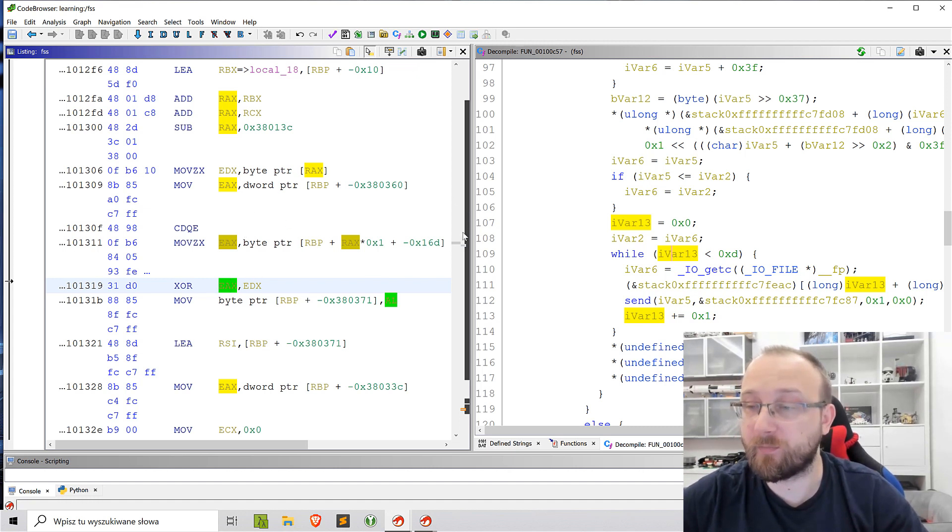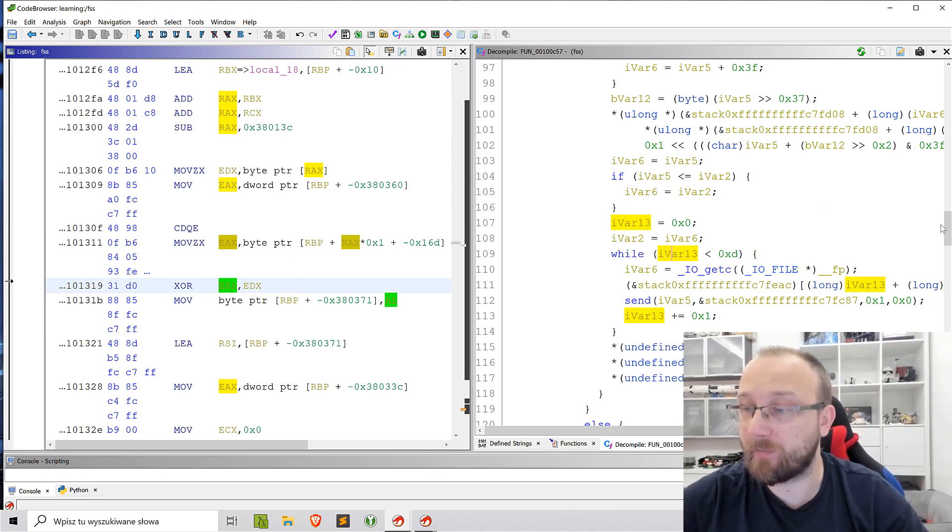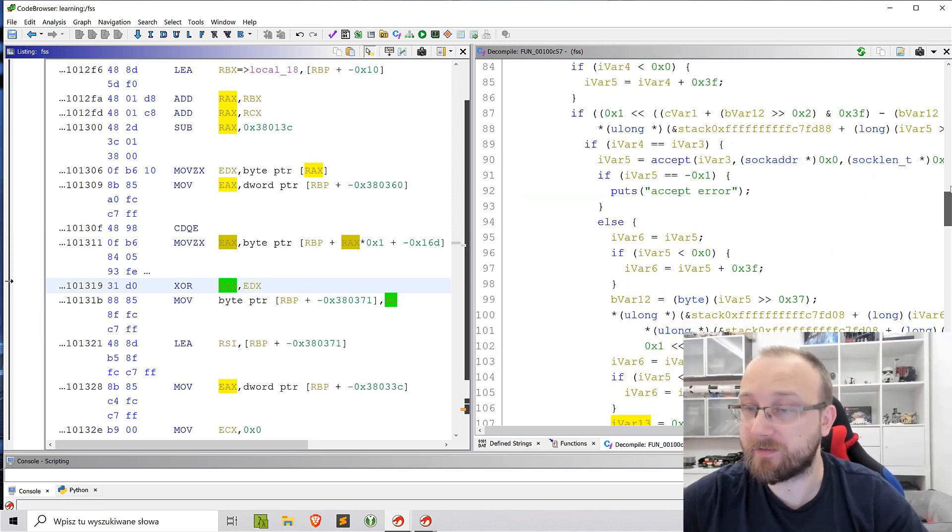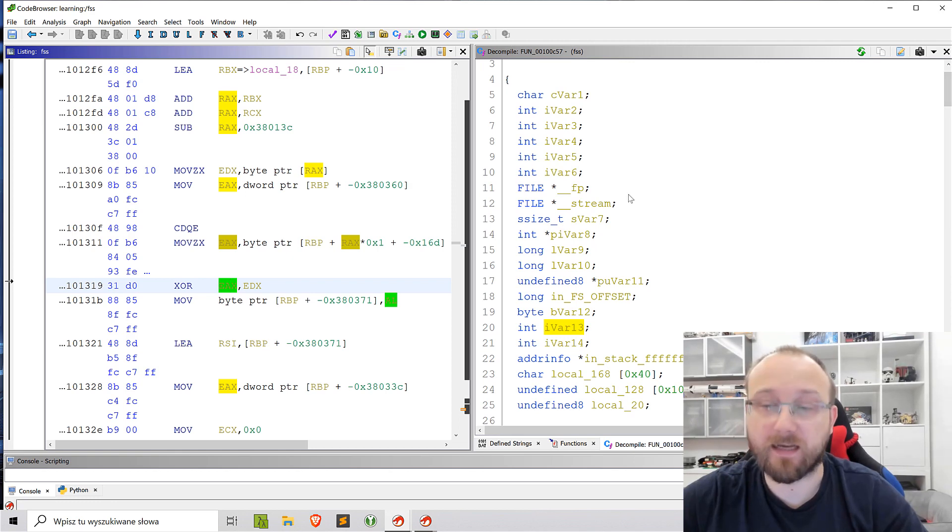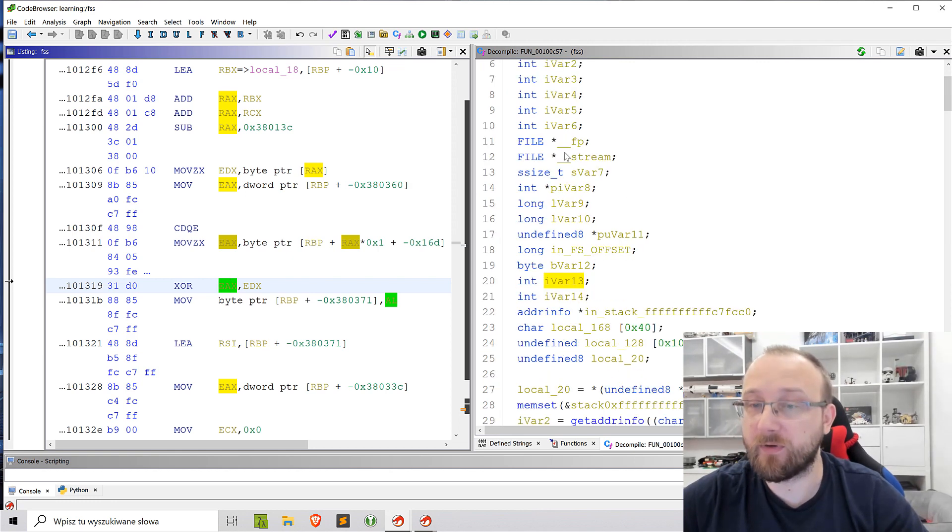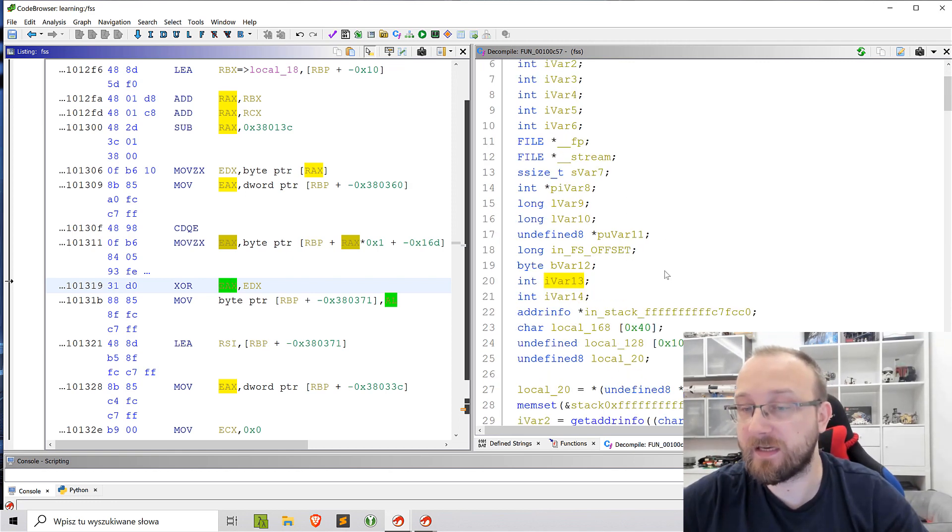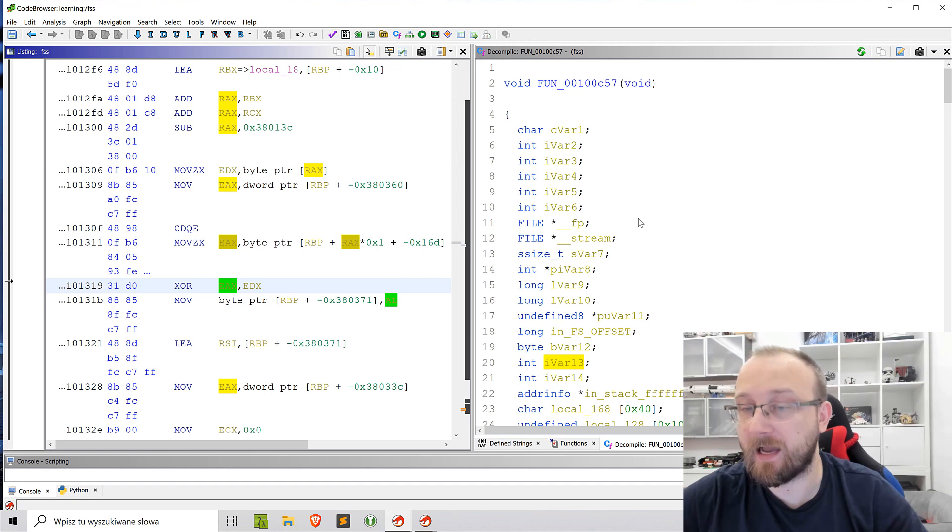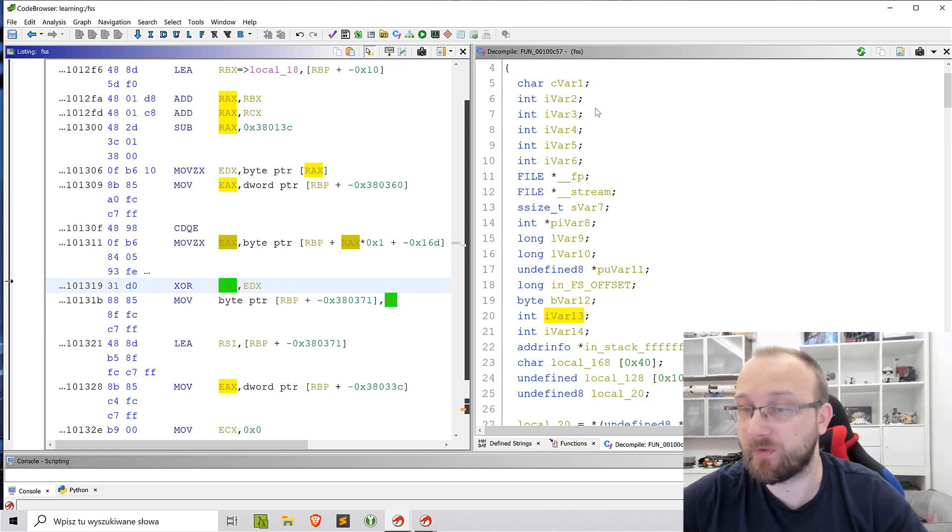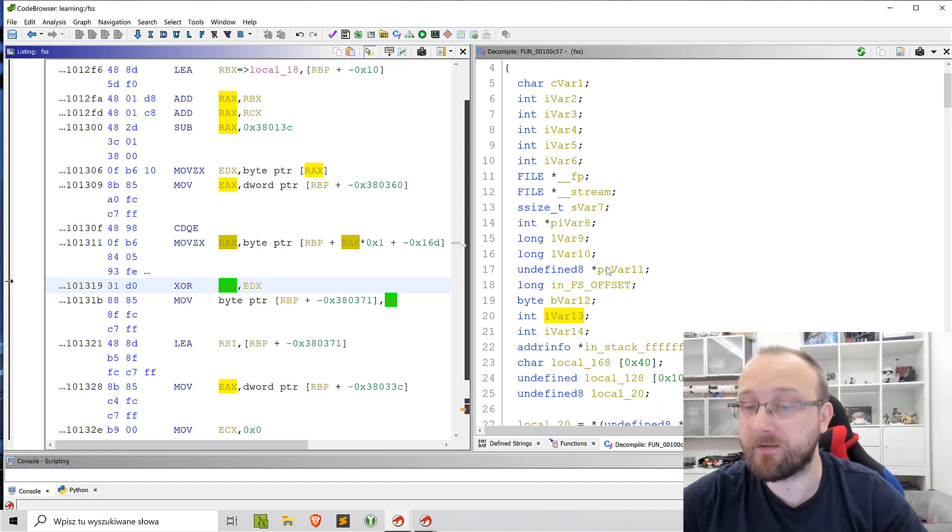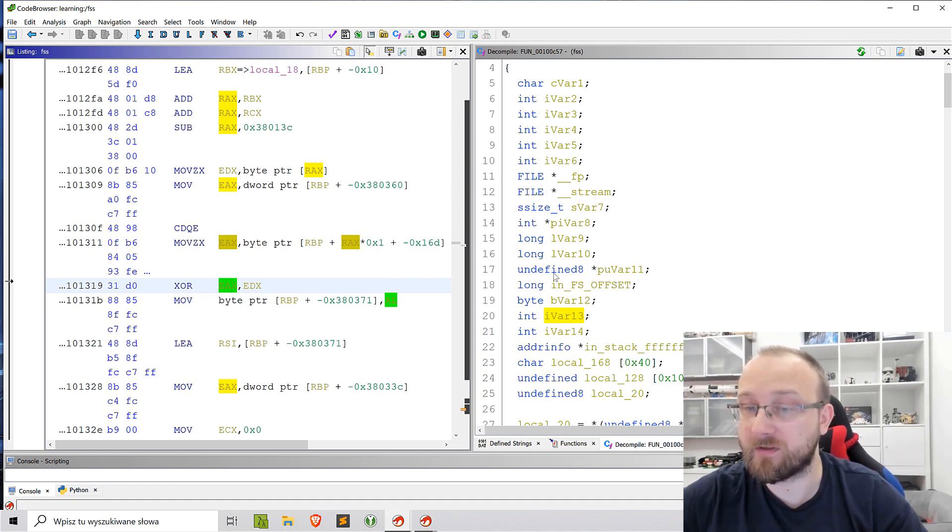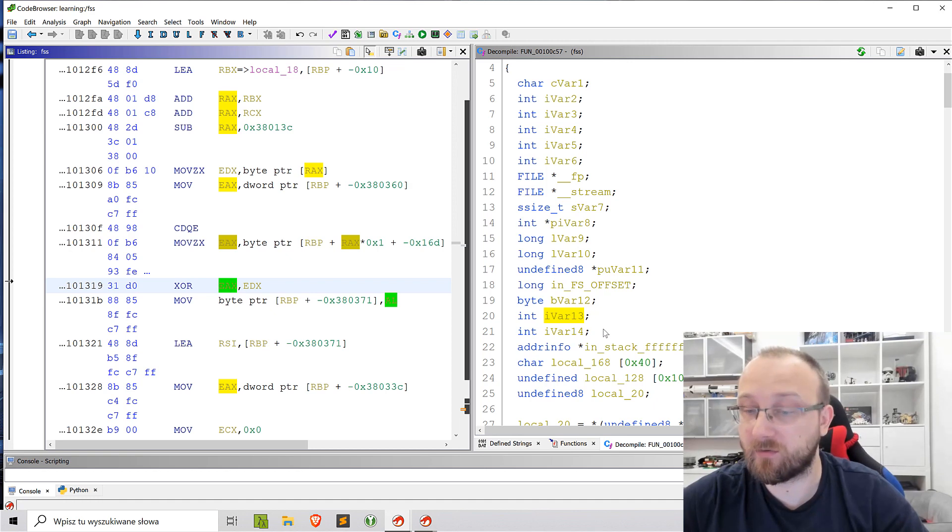So what is the problem with this function? The problem actually is the stack frame. So basically when we look at the decompilation, we don't see how the stack frame is constructed. We see those local variables that Ghidra identified and created for us, but how the stack frame is actually constructed, we don't see it here.